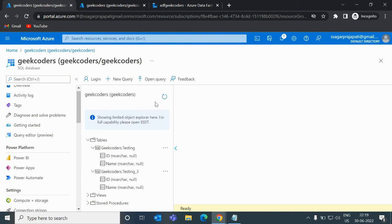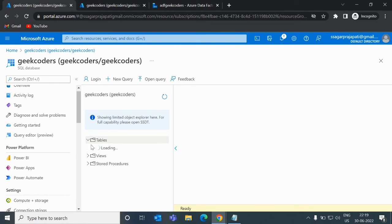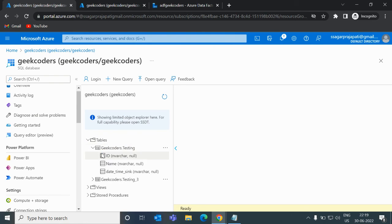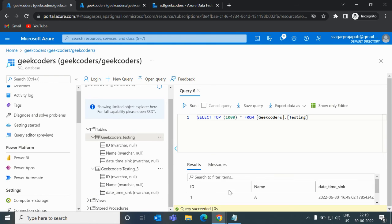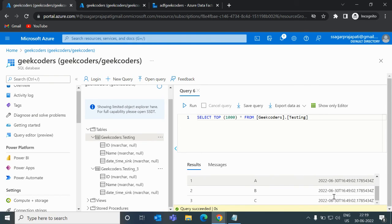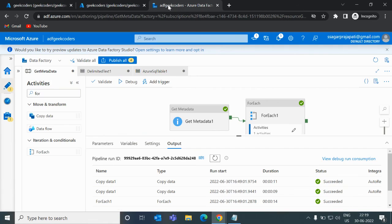If I click on my database, now you can see we have three columns including 'date_time_sink'. And if I do a SELECT *, we have the current date timestamp. So this is the process to use the Get Metadata activity. There are several applications — I cannot create a video on every scenario. I hope you have understood this, and that's it.